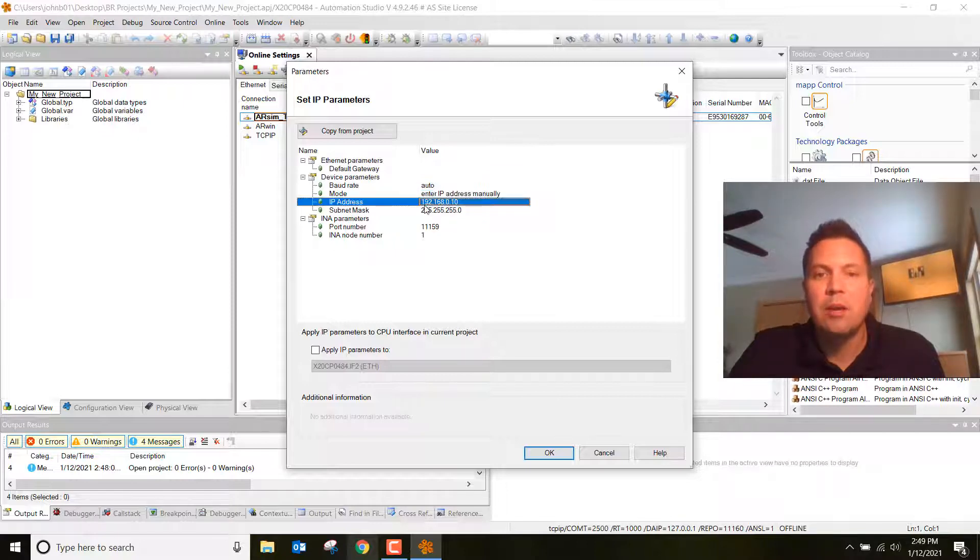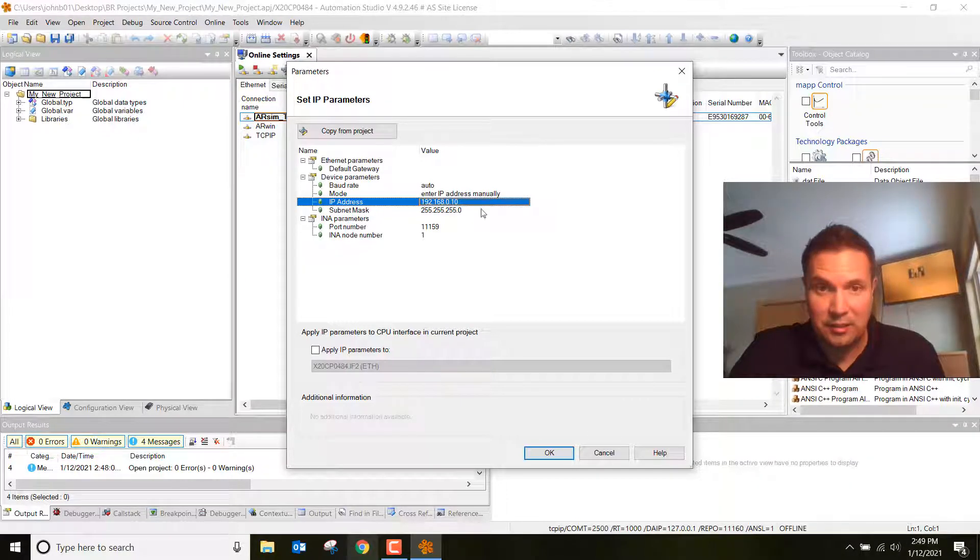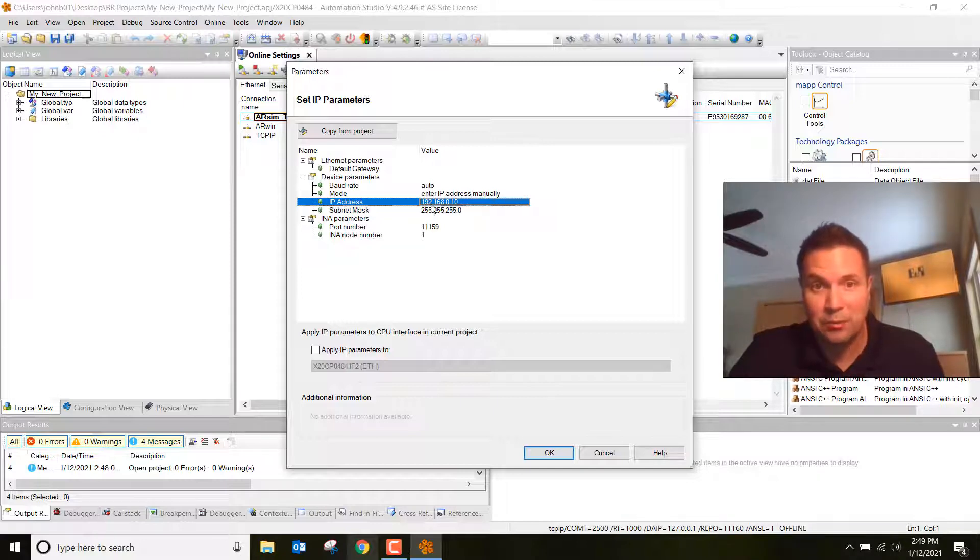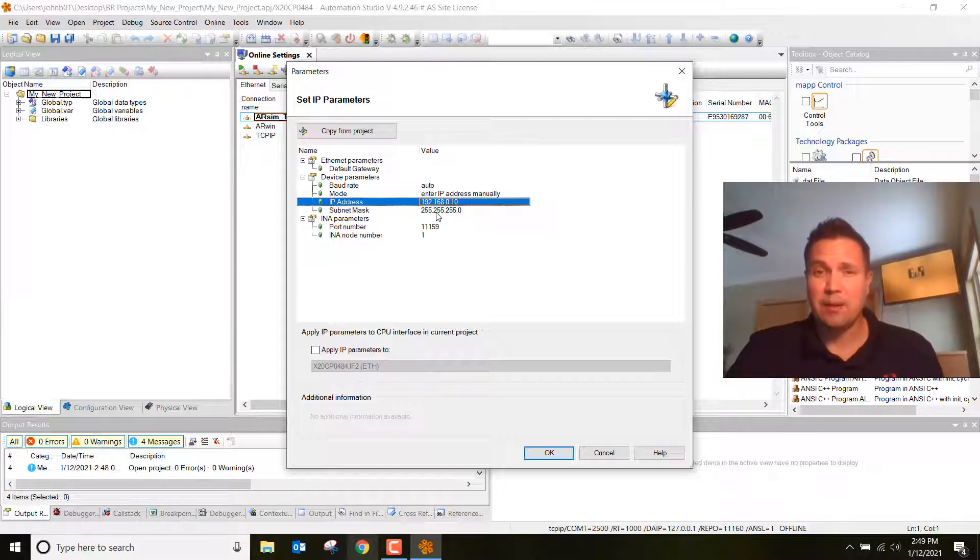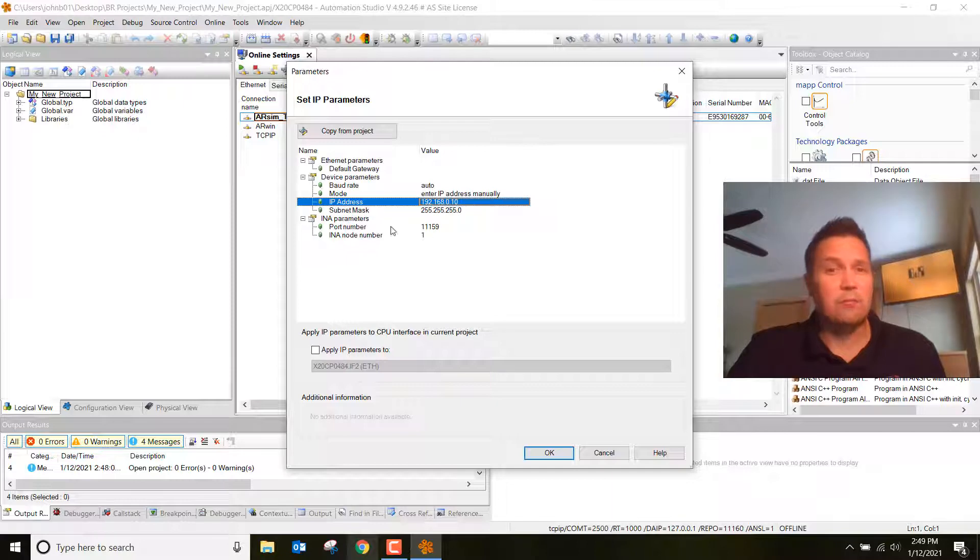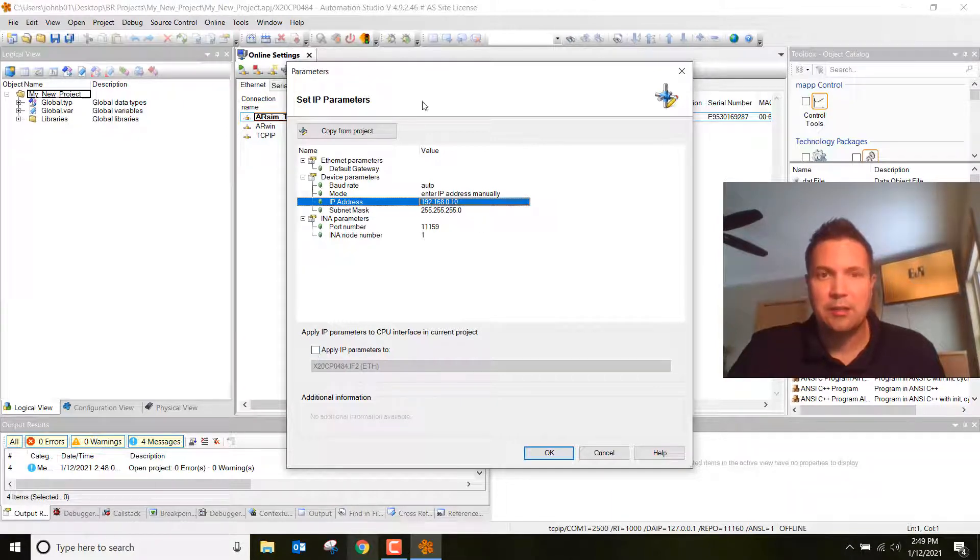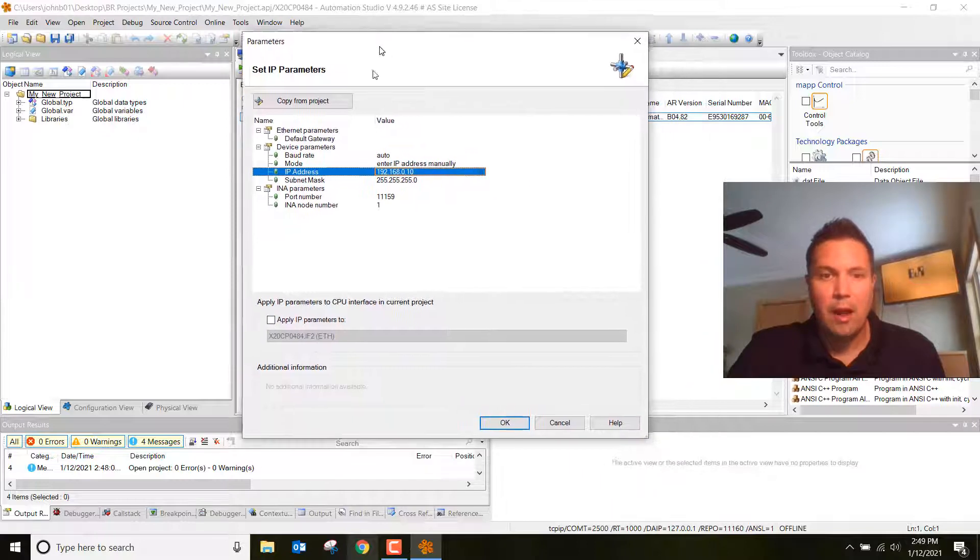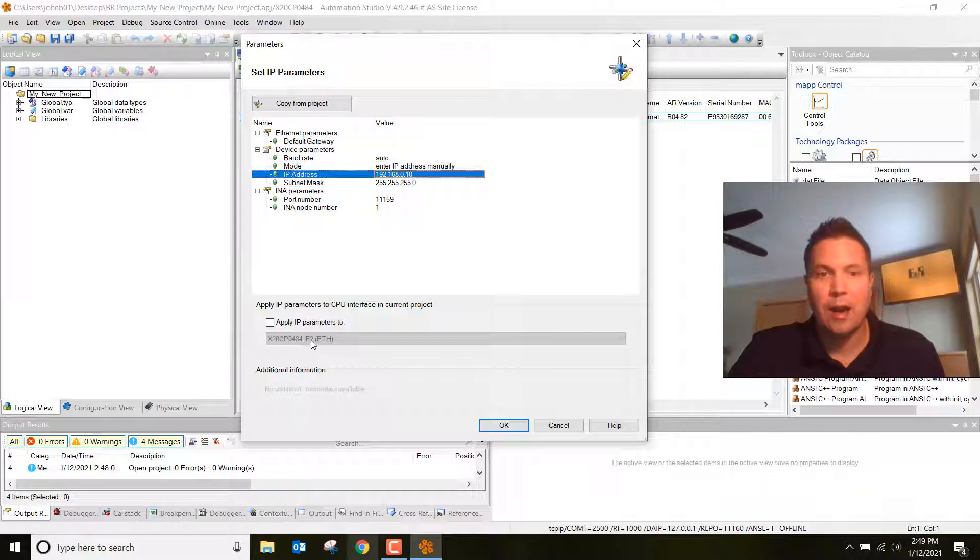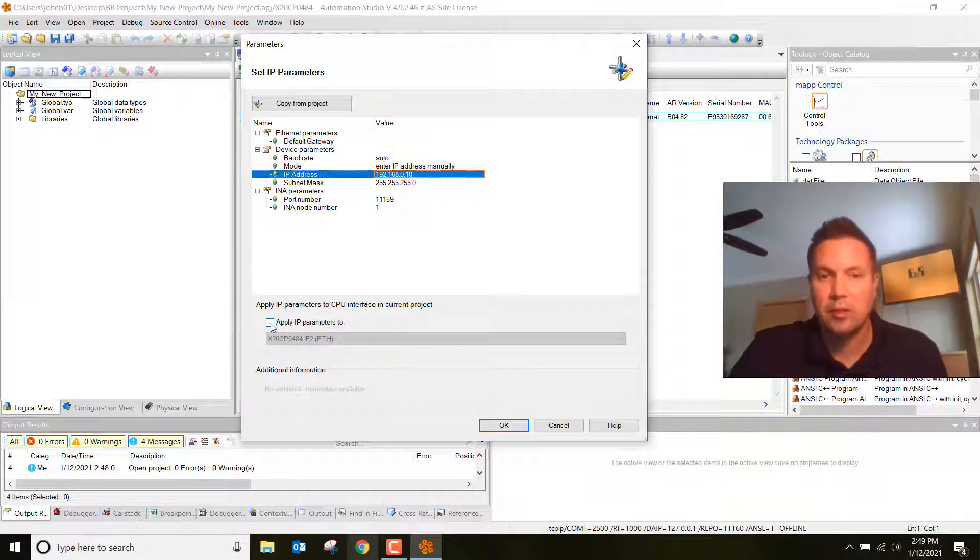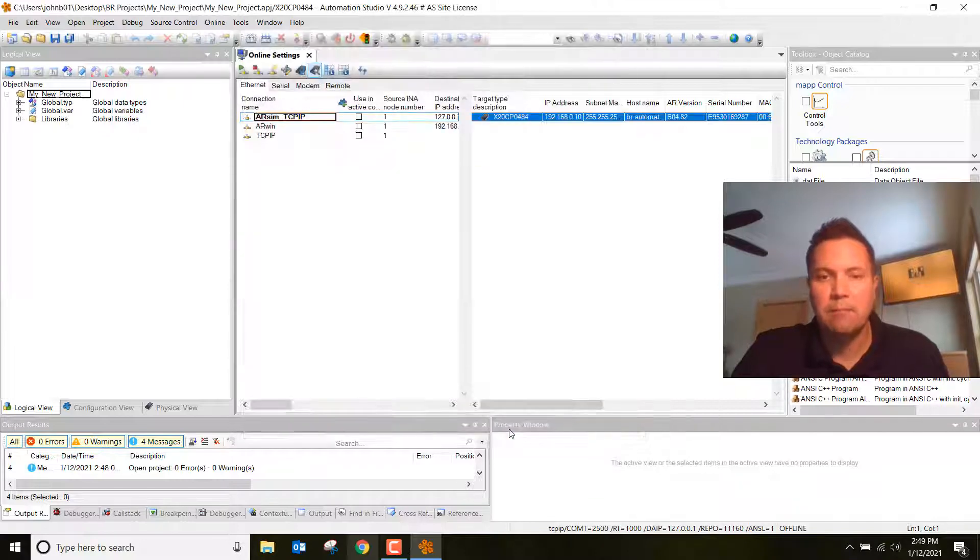Make sure you enter the IP address. It's the same as the IP address on your PC other than this last digit. So I have it set as 192.168.0.10. The subnet is 255.255.255.0, very similar except for that last digit. Make sure I check this box that says apply IP parameters to the X20CP 0484 IF2 ethernet port. Check that box, it's very important. Go ahead and click OK.